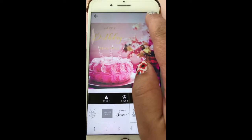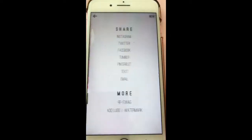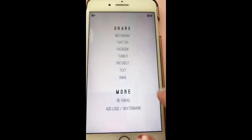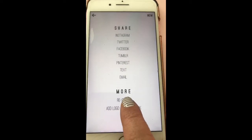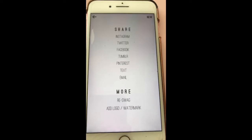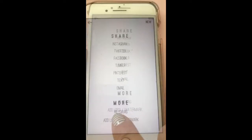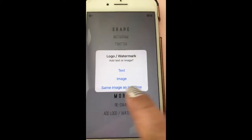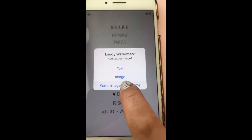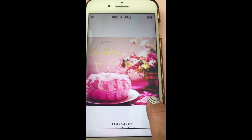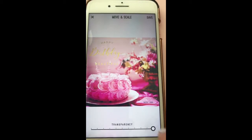So I'm going to click Save and it's saving it to my camera roll. As you can see here, you can Reswag it, which means you can retype on that picture by adding more wording to it, or you can add a logo or watermark. I already have a logo, so I'm going to use the same image as last time and add my logo to the picture.